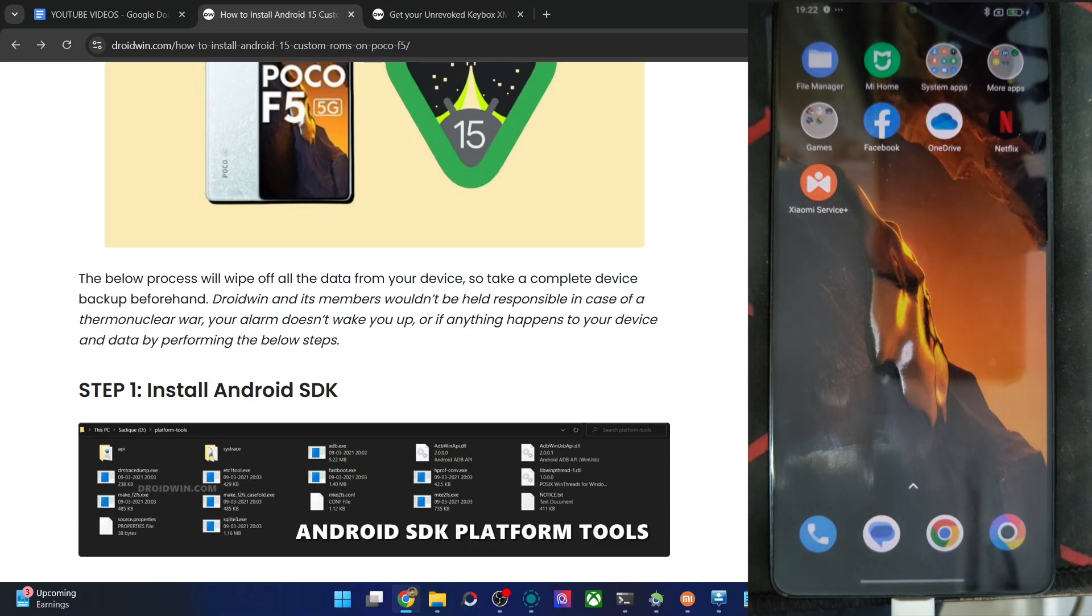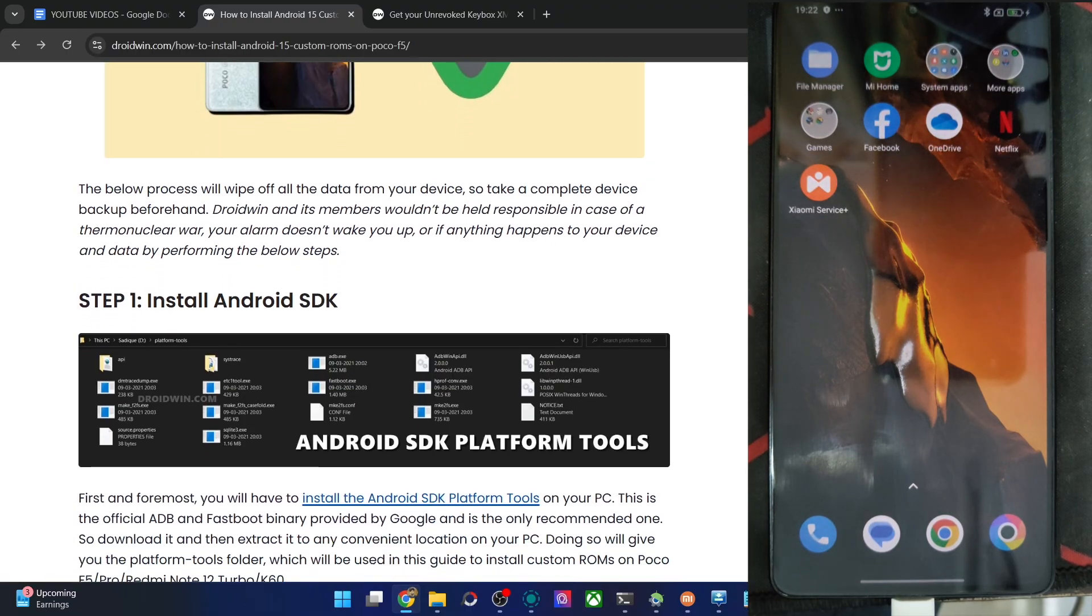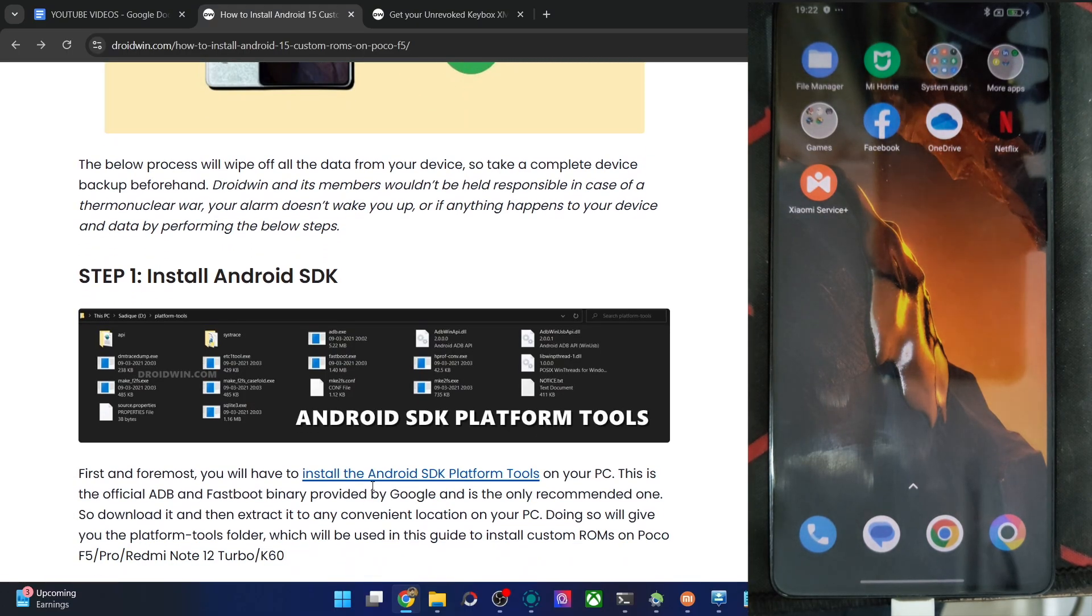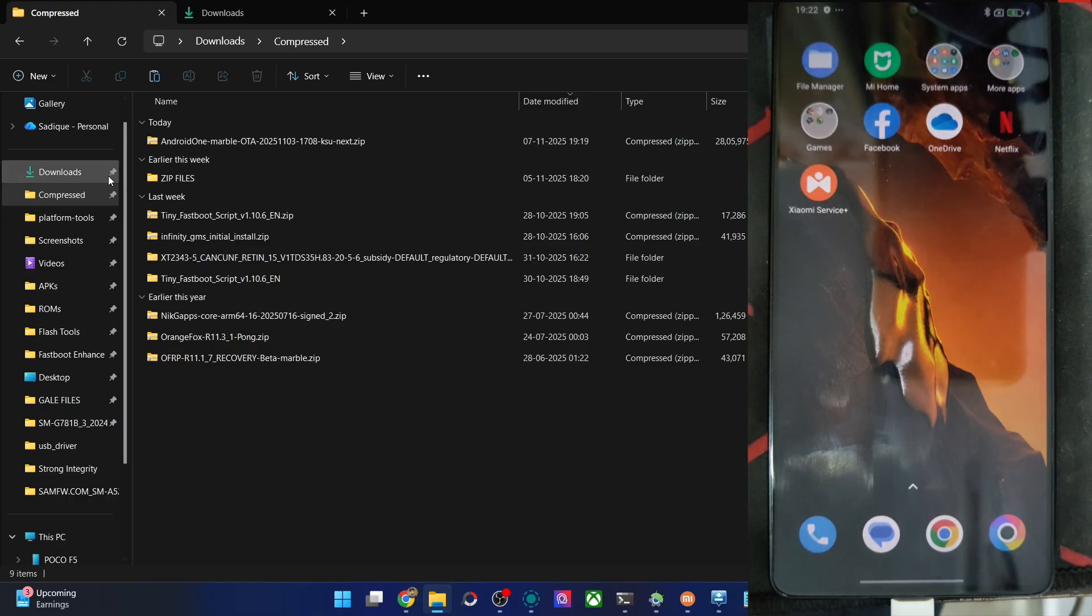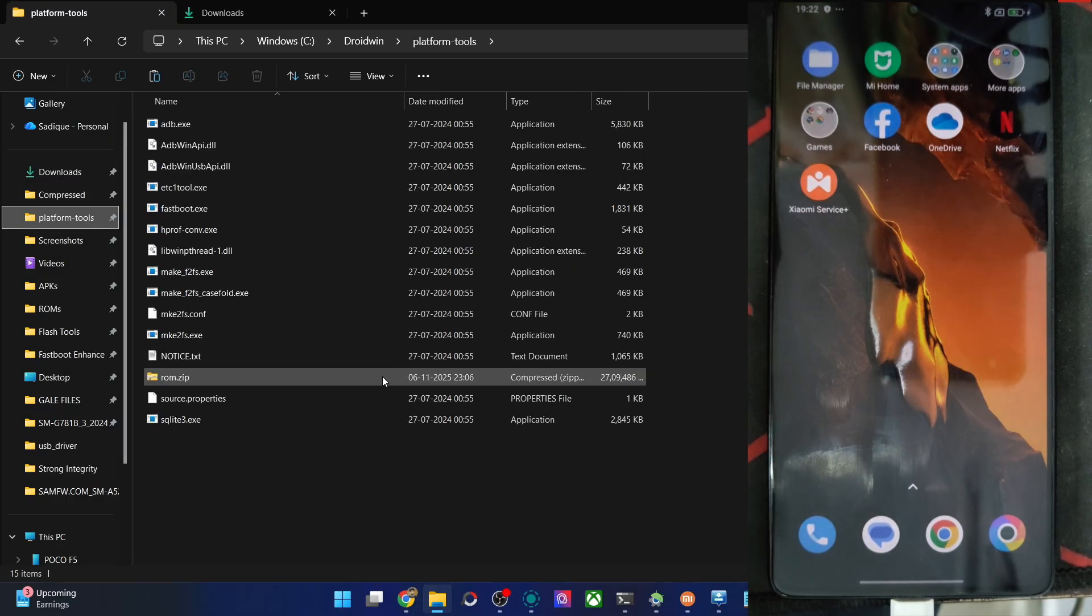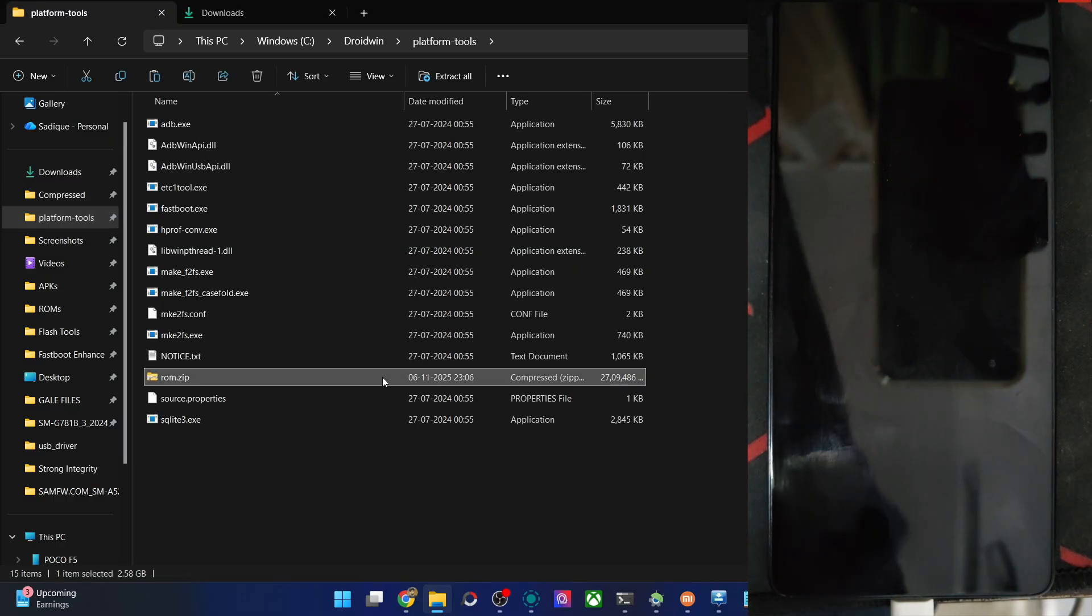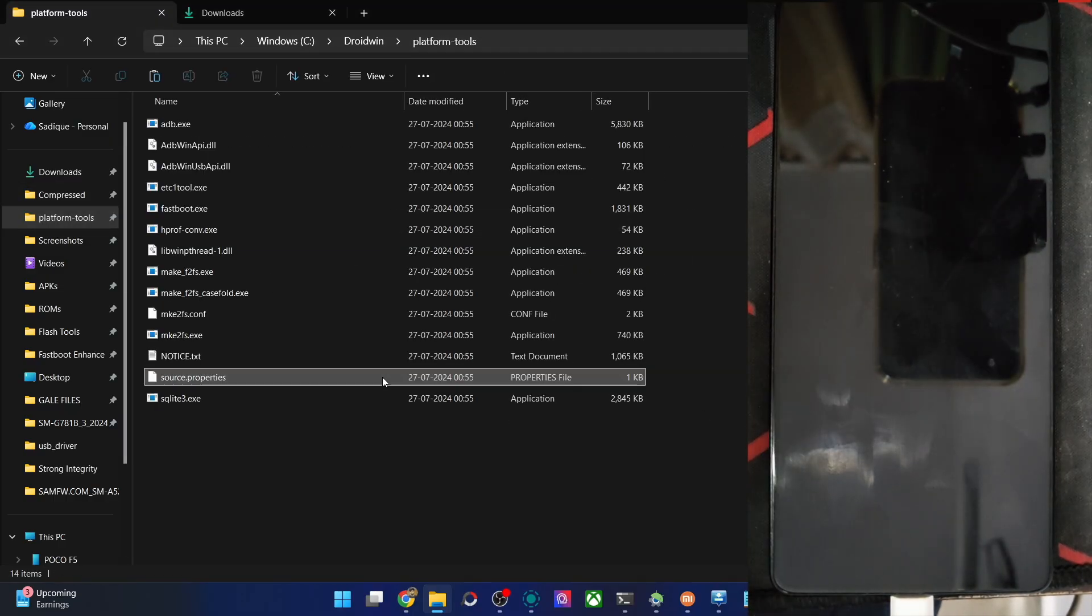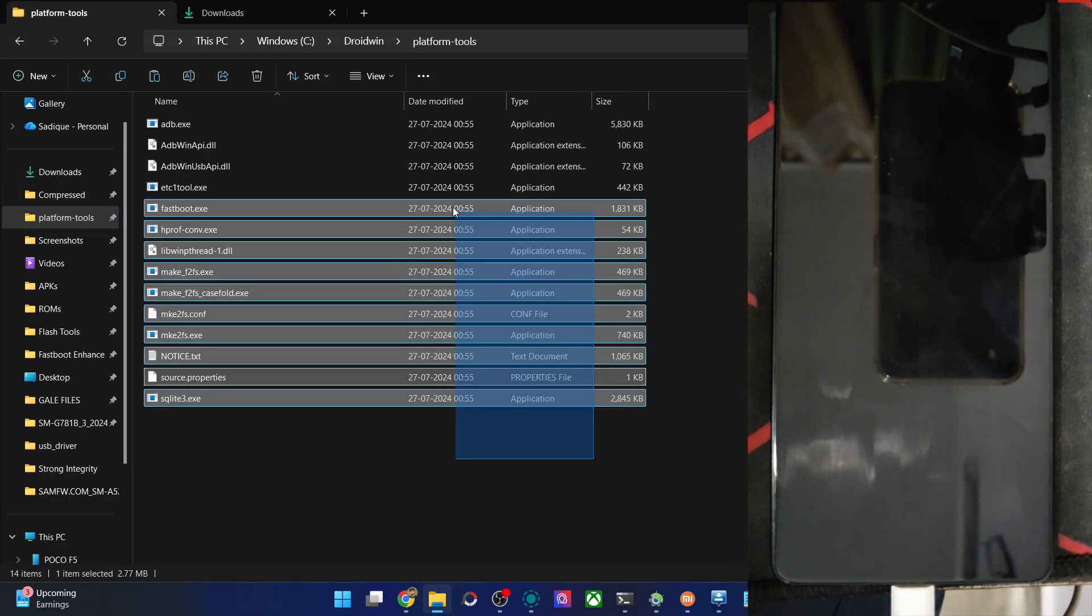So first off, get Android SDK from my article. The link is given here and extract them onto your PC. Upon extraction, you will get the following files as you can see over here. Files of platform tools are here, these are the ones.